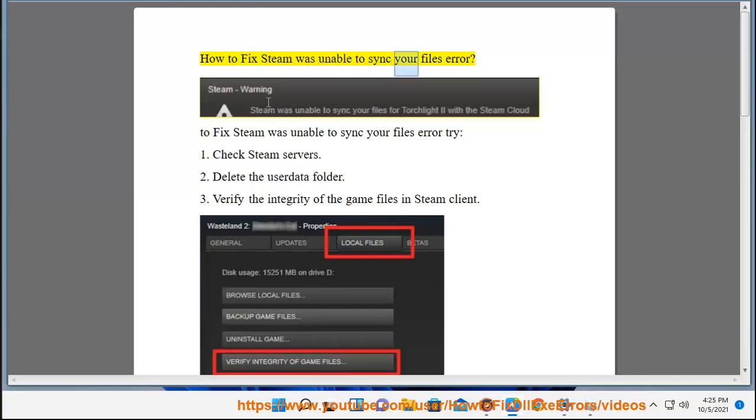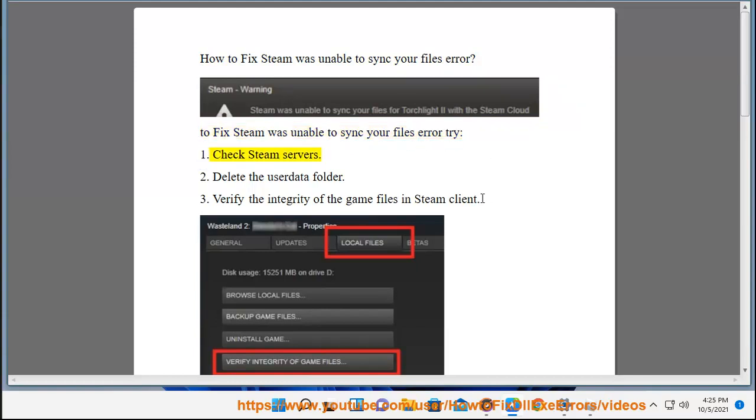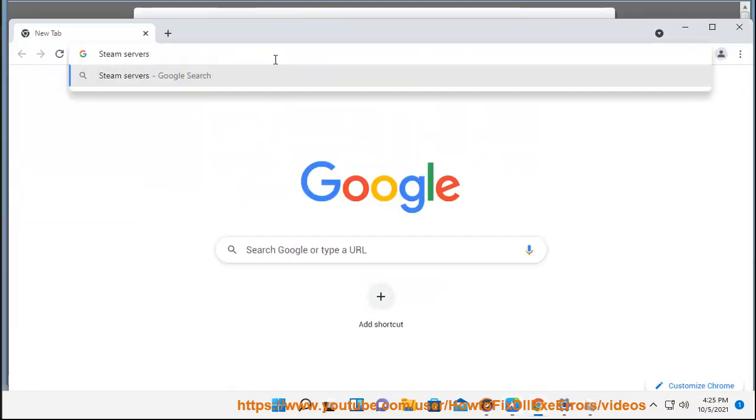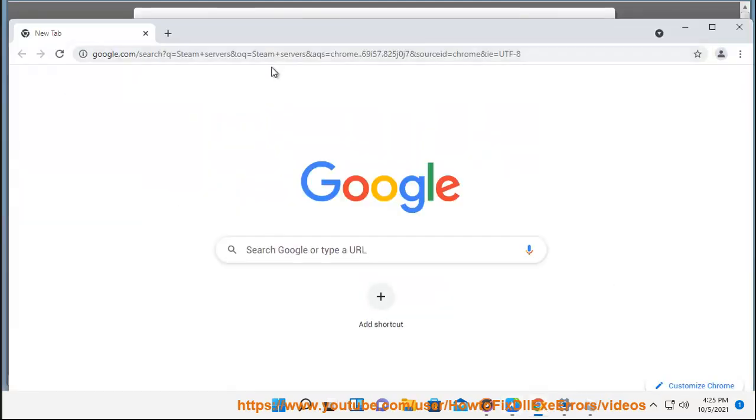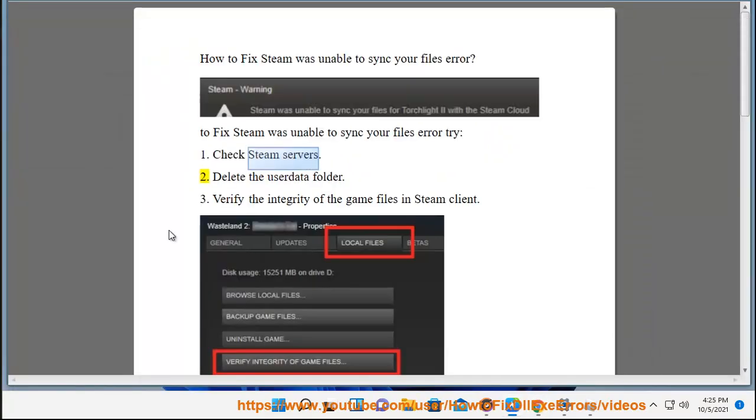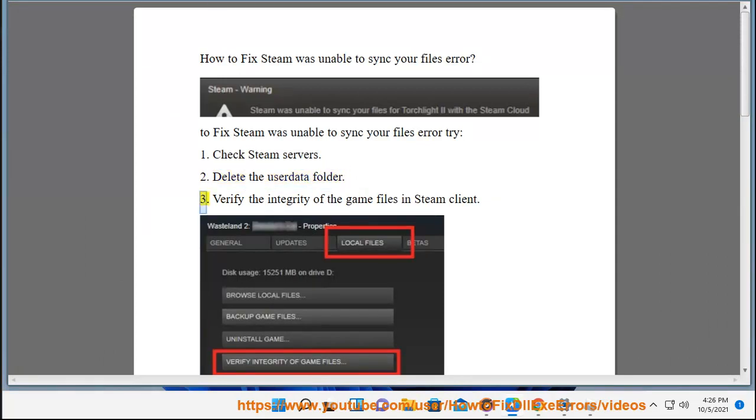How to fix Steam was unable to sync your files error. To fix this error, try: 1. Check Steam servers. 2. Delete the userdata folder.